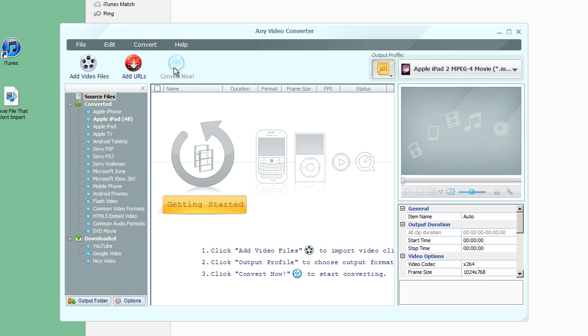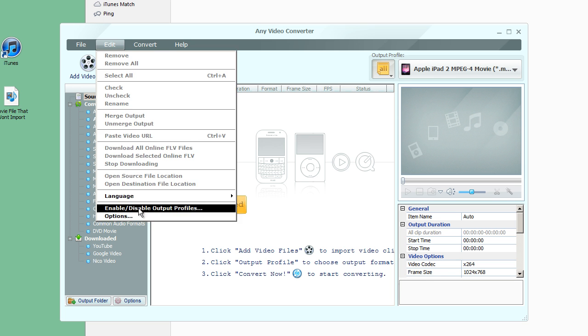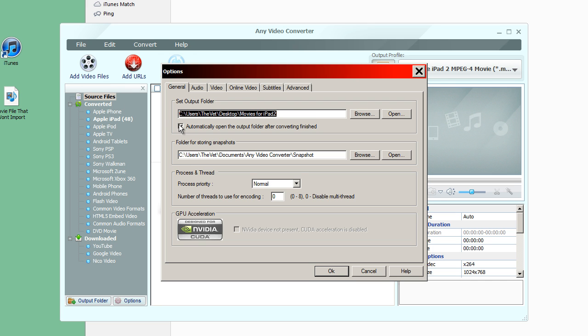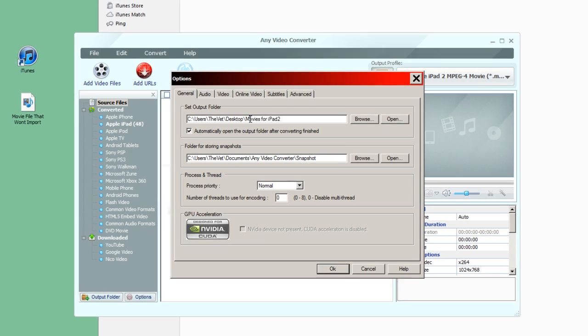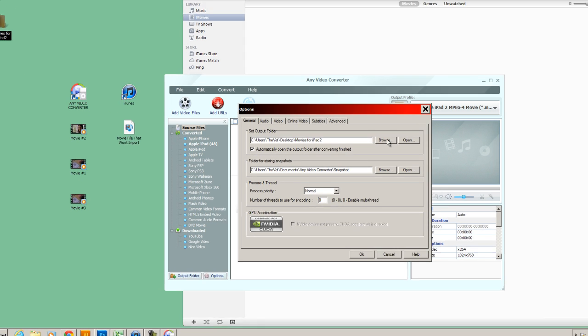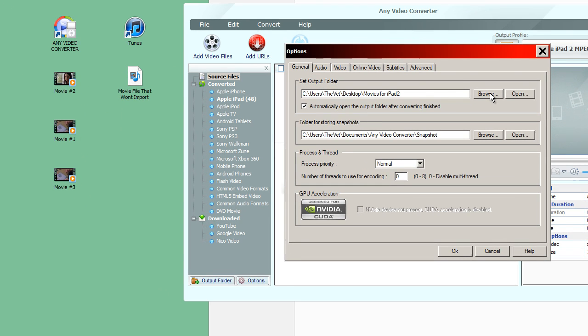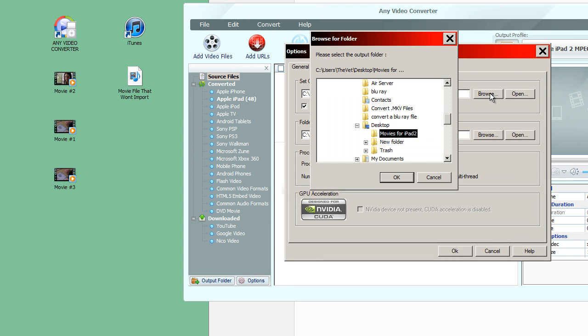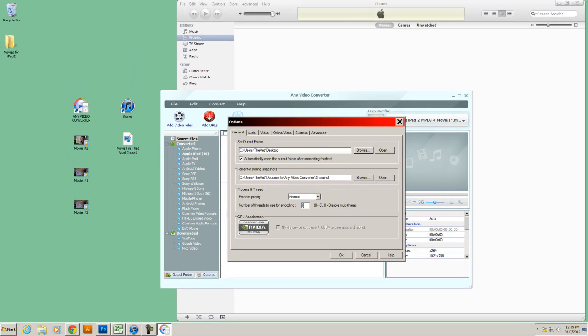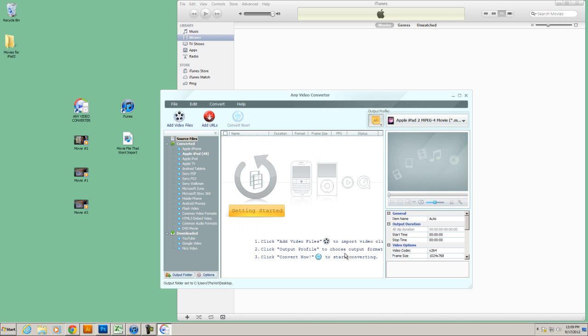And I want to make a side note. If you can't find your files after you convert them, simply click on Edit, Options, Set Output Folder. This is where the files will end up. So right now, my files will end up on the desktop, Movies for iPad 2. I can actually see that folder right here. It's on my desktop. Now, if I wanted to change that location really quickly, I would just click on Browse. I would just make it easy for myself, click on Desktop, and then just click on OK. And that would just spit all the files on my desktop. Easy to find, easy to work with. Click on OK to save those changes.